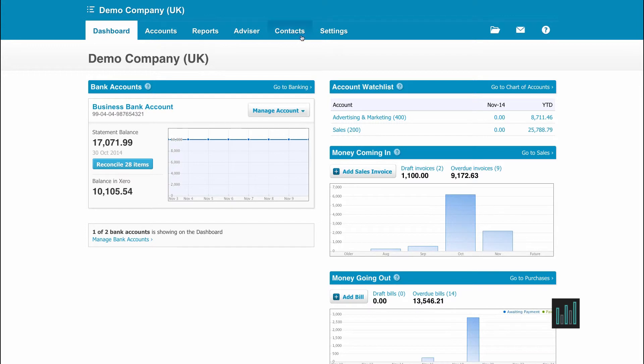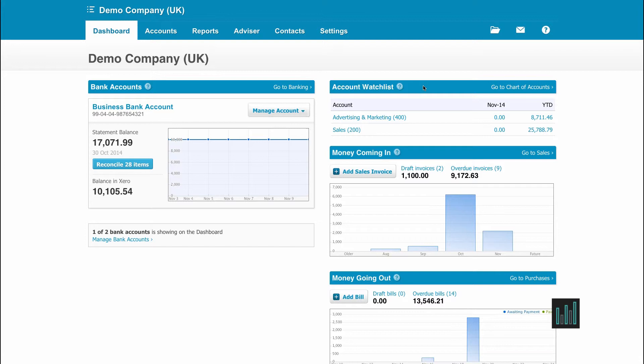On the right hand side, we have an Account Watch List. This only shows on the Dashboard if you have accounts in the Chart of Accounts marked to show here. If you have any accounts you would like to keep an eye on, then go to the Chart of Accounts.